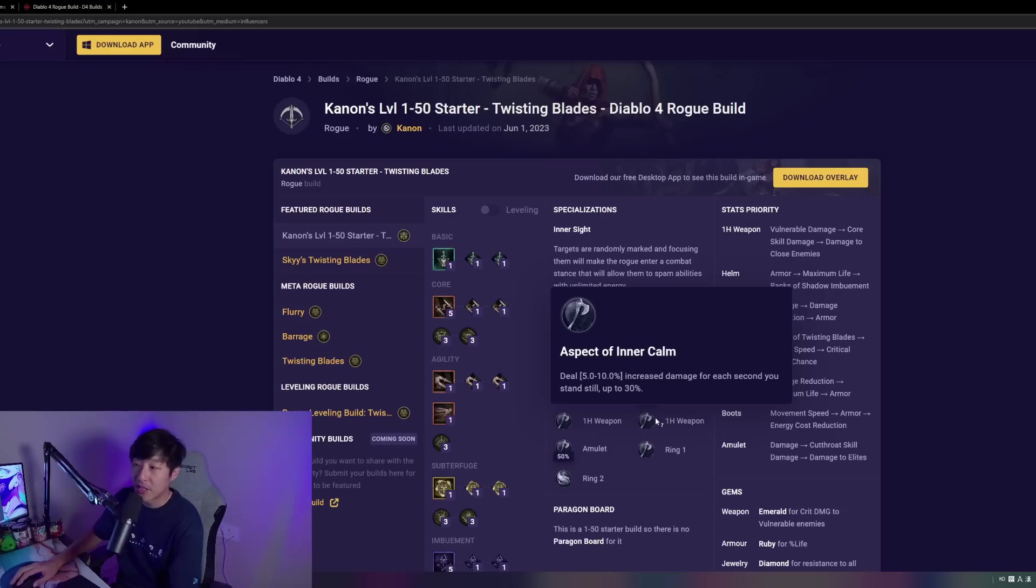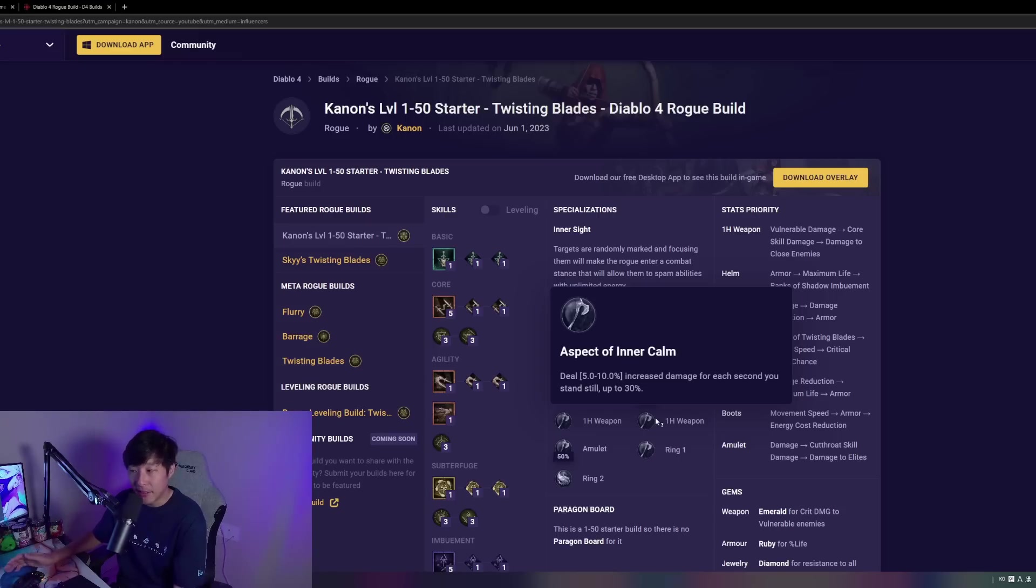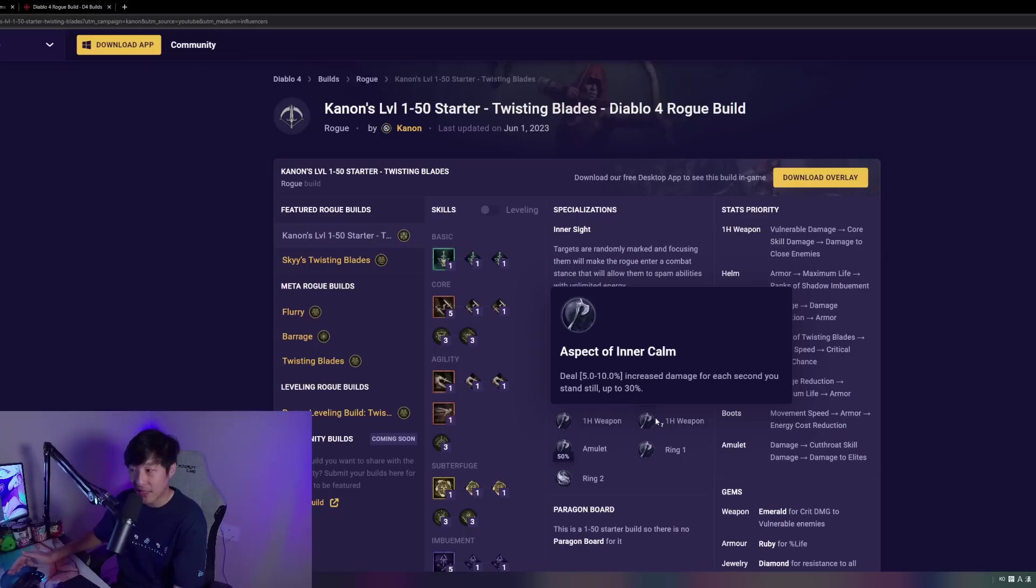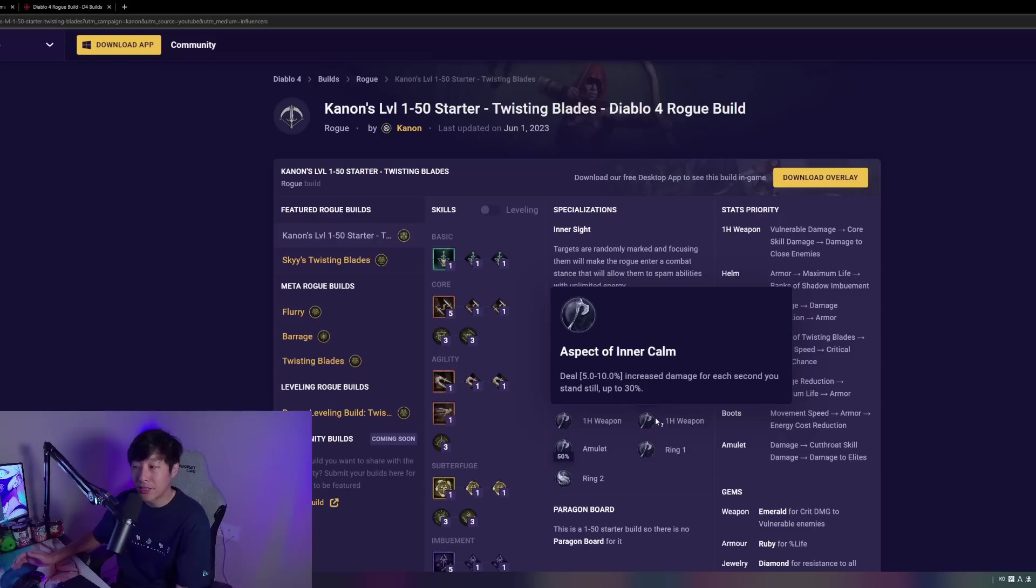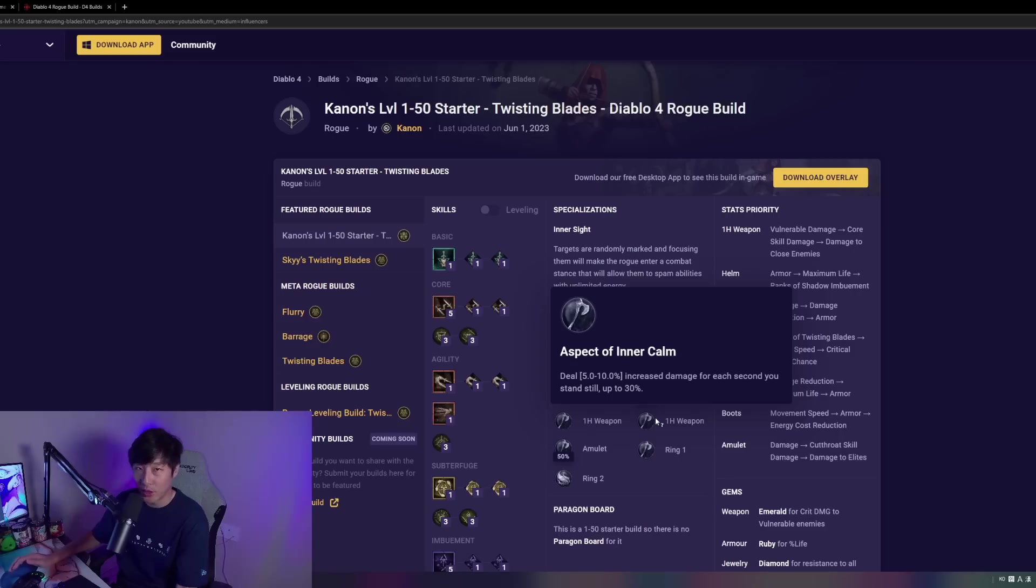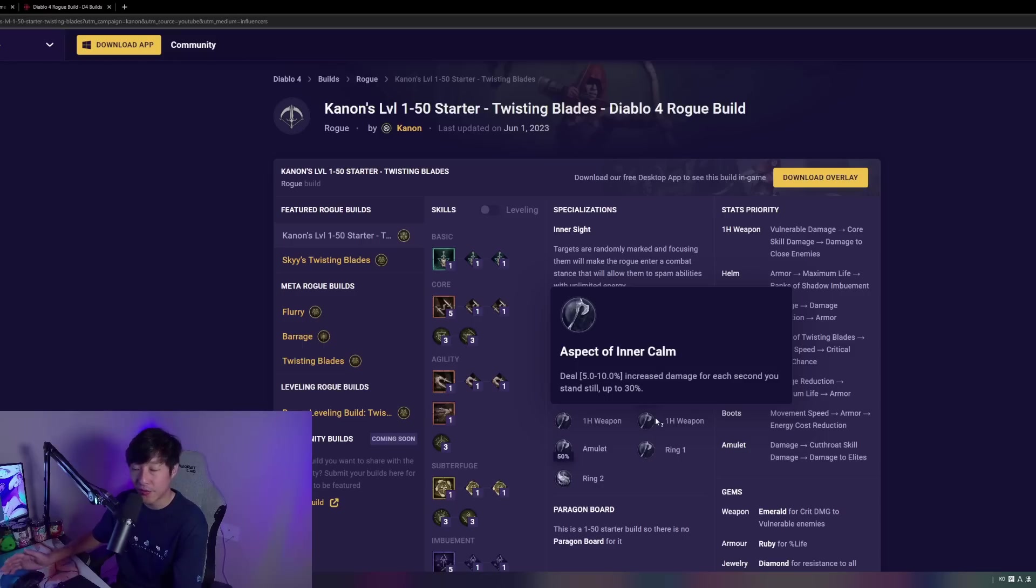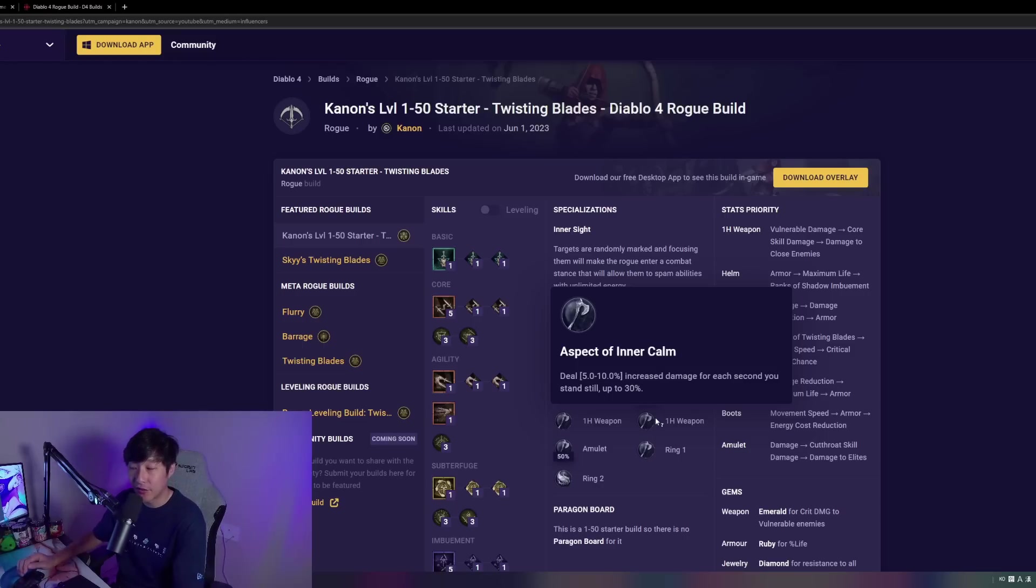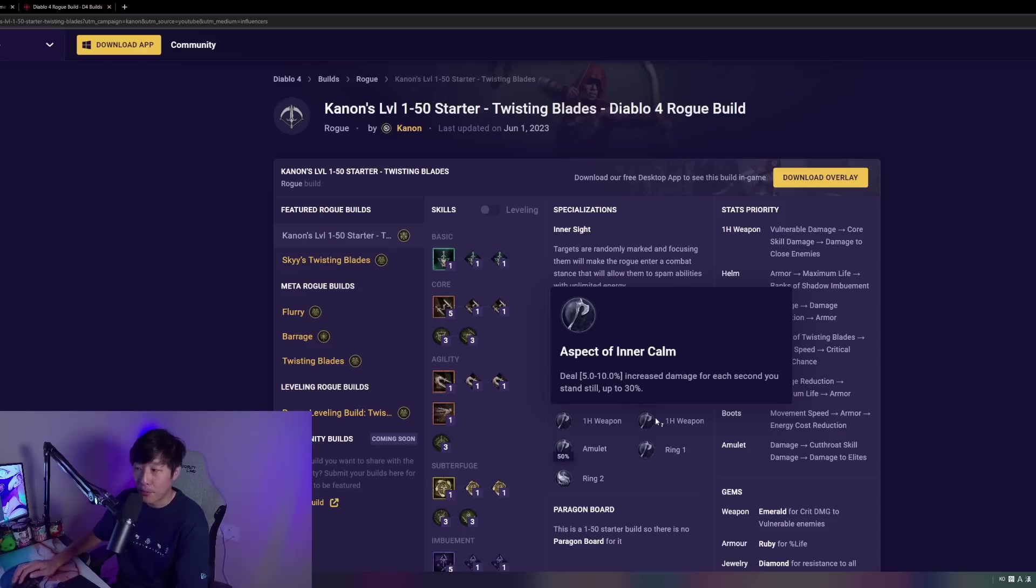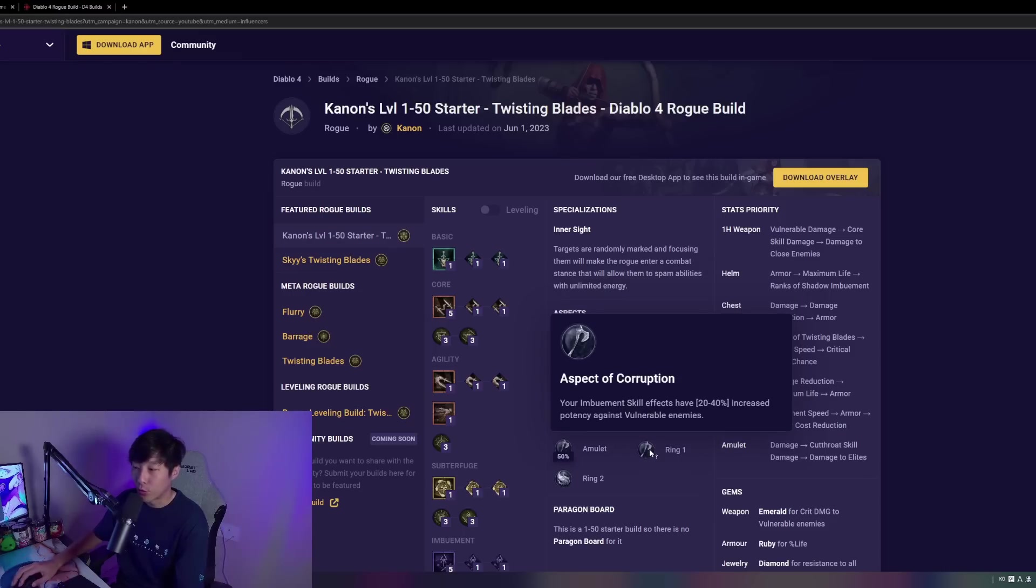For the other weapon slot, we're taking Aspect of Inner Calm. This isn't the ideal Aspect, but remember, we are limited to guaranteed Aspects from the Codex here, and we do stand still for a decent amount of time. When I say decent amount of time, I mean like one, two, three second windows. For single target fights, even more, and this is just going to give us some extra damage because 5% every second is actually pretty good. That's 15% if you're standing still for three seconds. Not the best, but certainly not the worst.